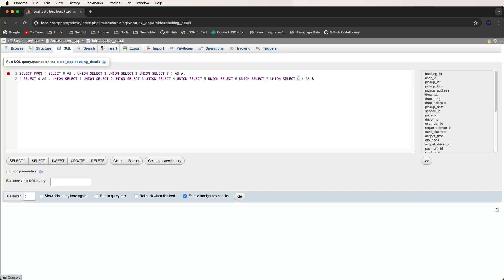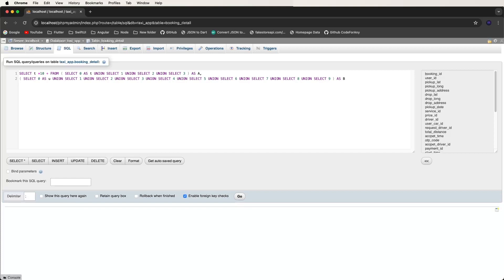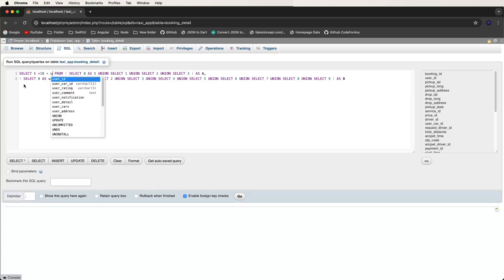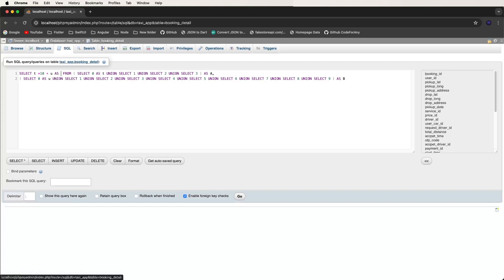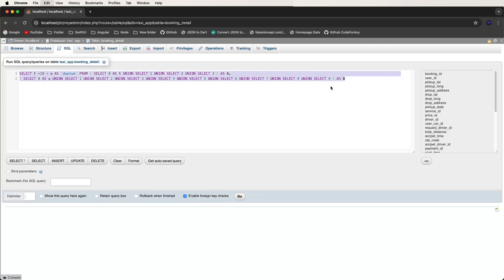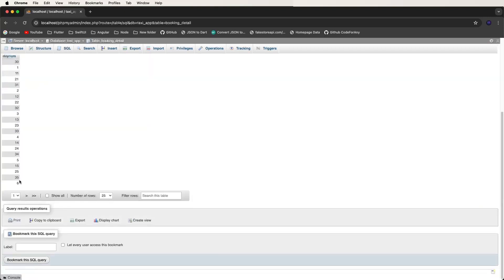Eight, nine — like this. We need to create the b groups. Now t equals multiply by ten plus u, and we get the day list and give it the alias 'day_number'. Now we run this series query and get the list.